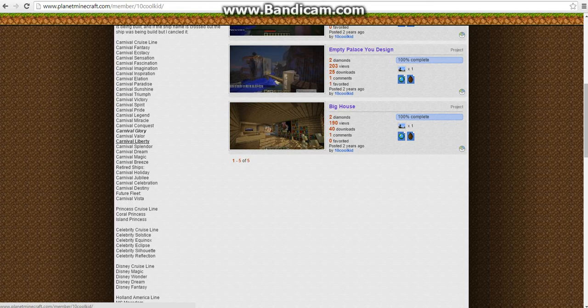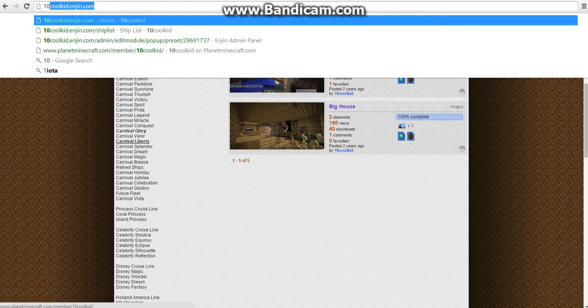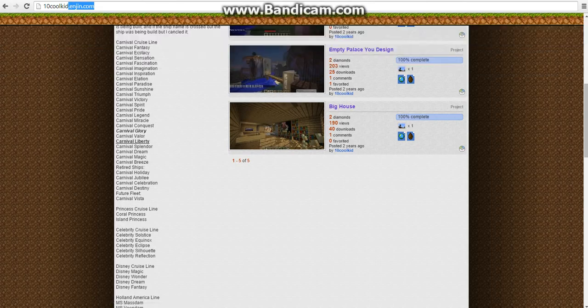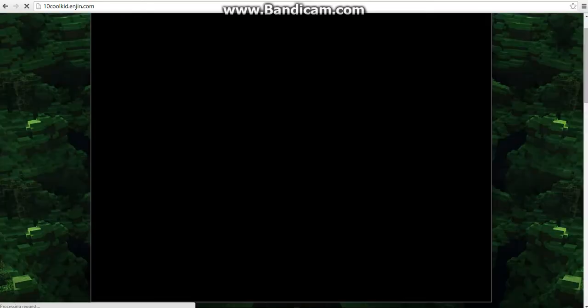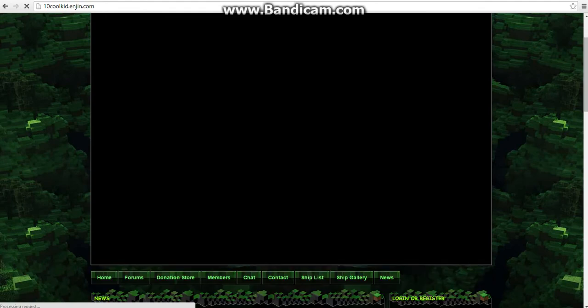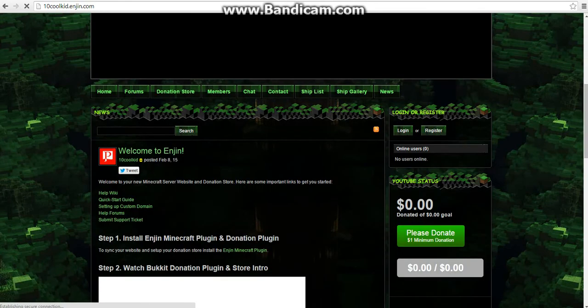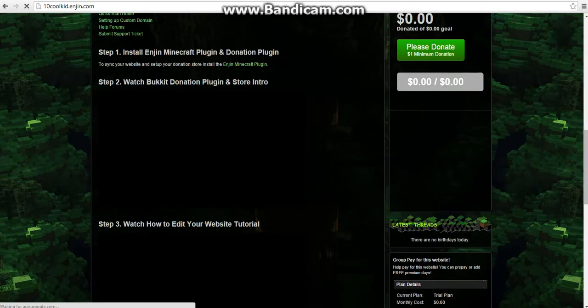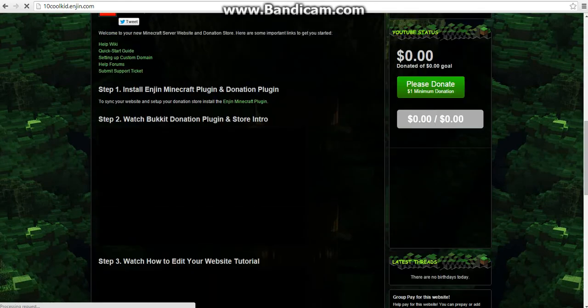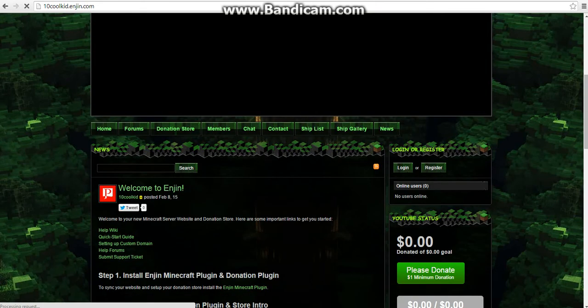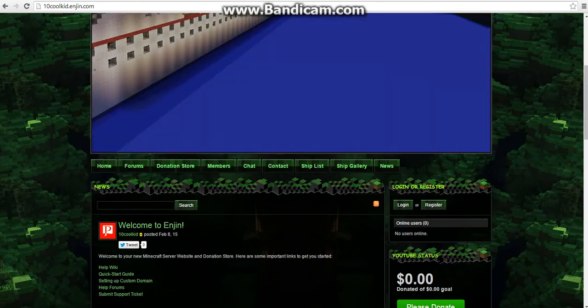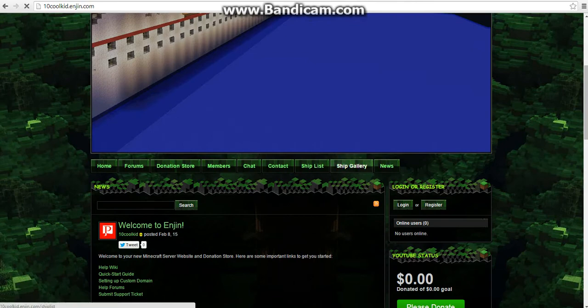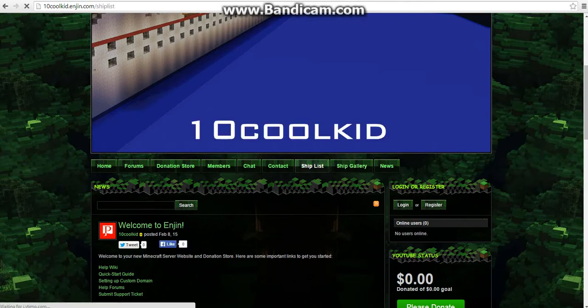And if I actually go to my website, which if you guys don't know about, it's 10coolkid.engine.com. And I know Engine's a Minecraft server site, but you know, I can use it the way I want to use it I guess. I just did not feel like making a website at like webs or nothing right now. And my computer in it's really bad right now, I don't know what's wrong. So if we go here to Ship List and click on that.